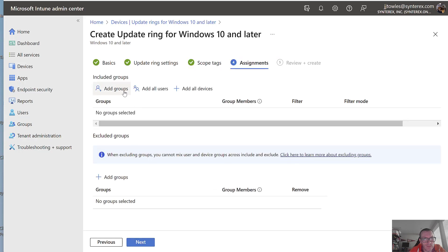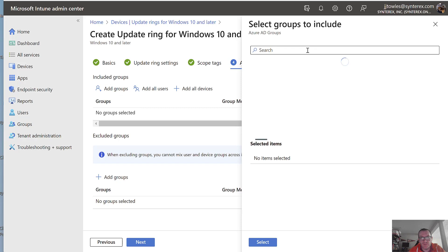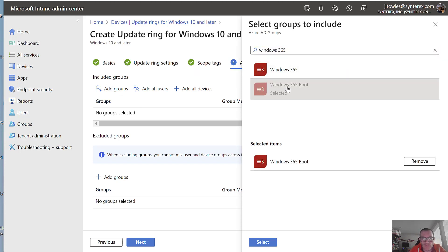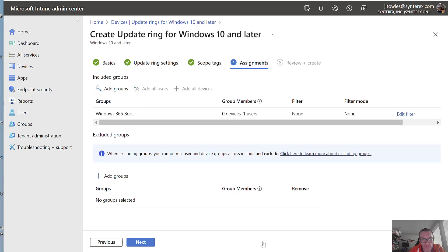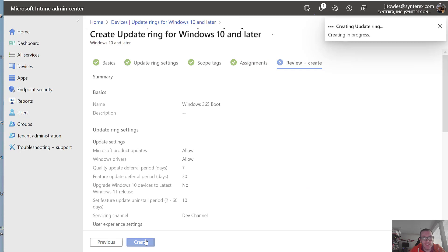So I'm going to assign, I actually created a group for this specifically. Windows 365 boot. Hit Select. It's got one user in it, as I would expect. Hit Create.